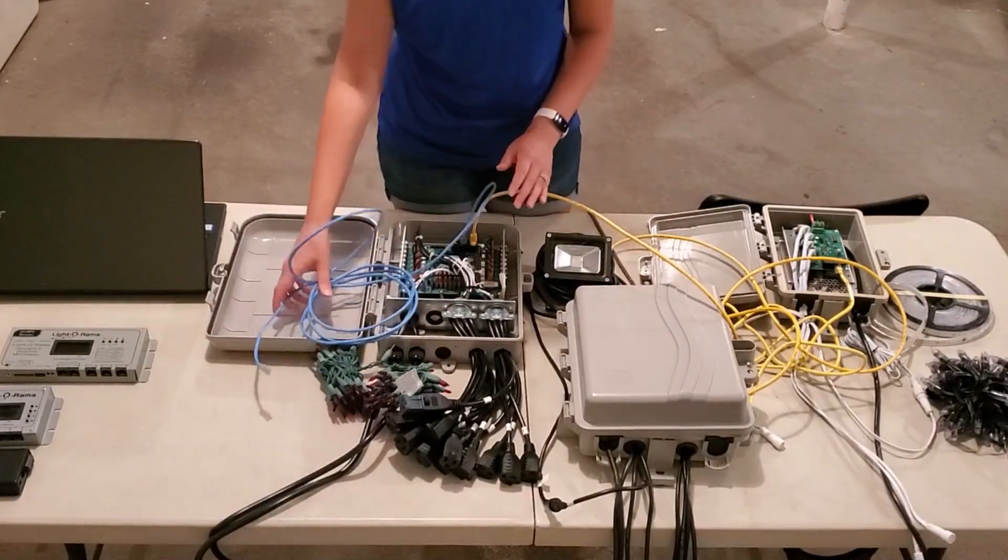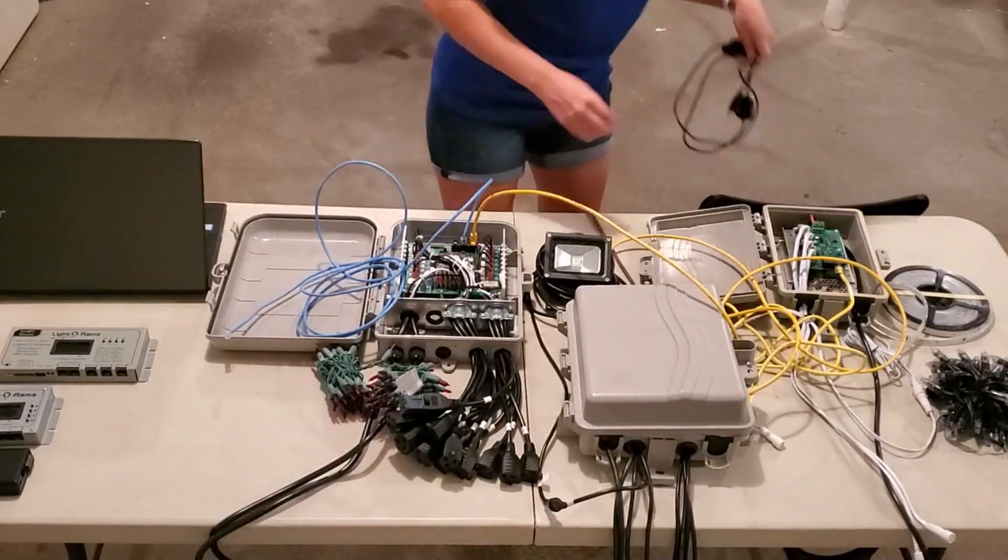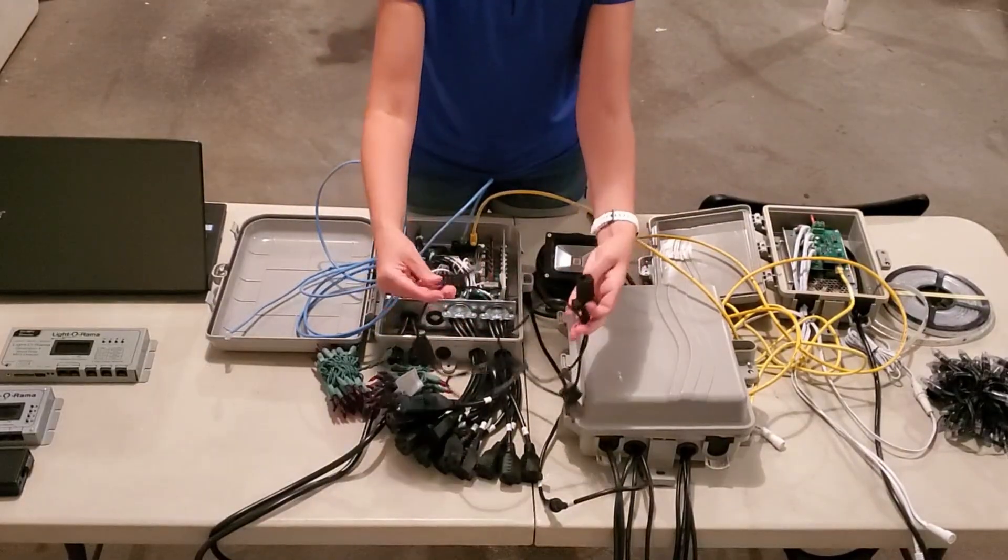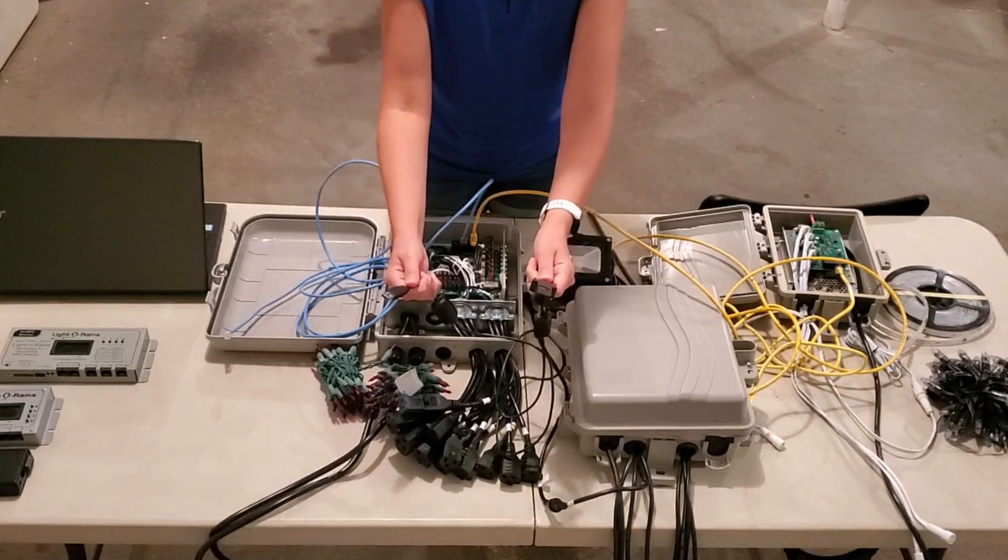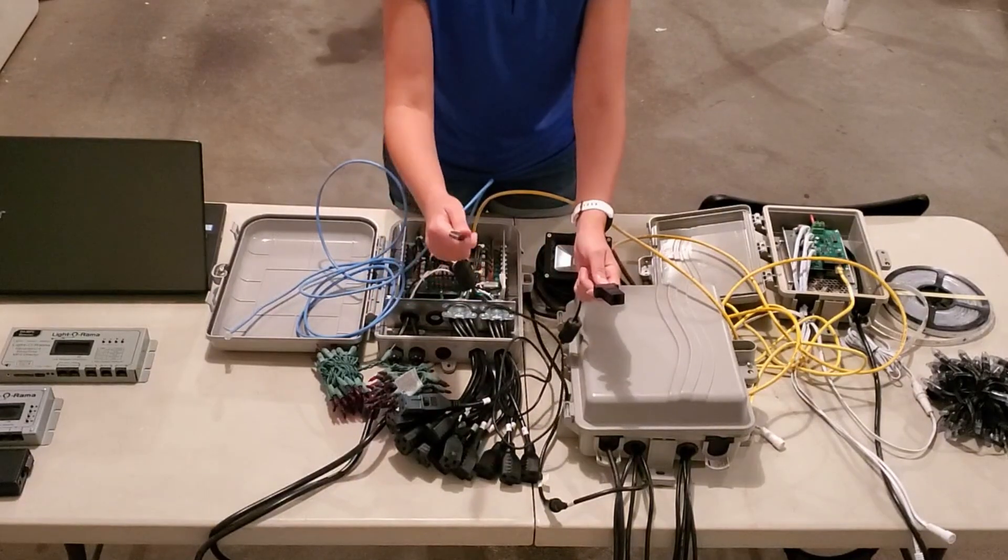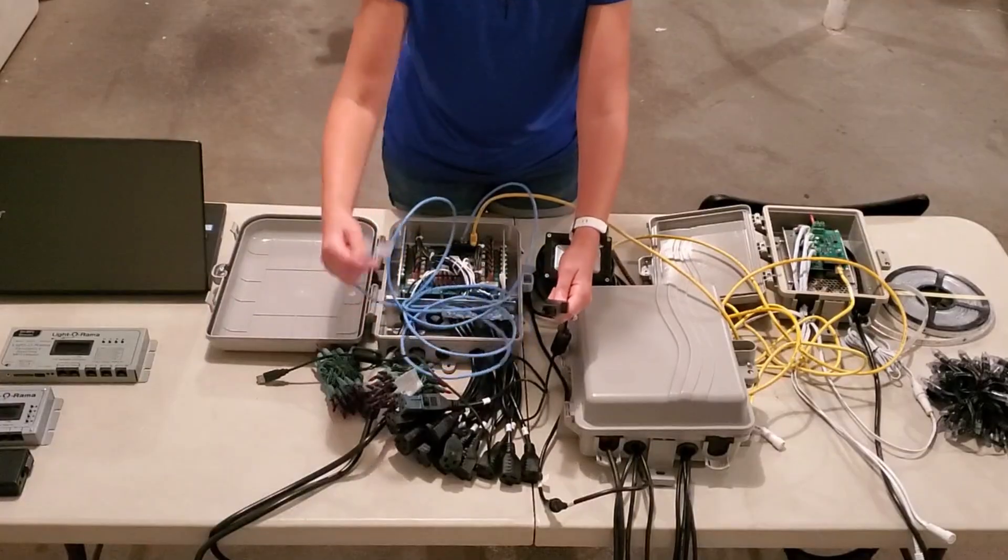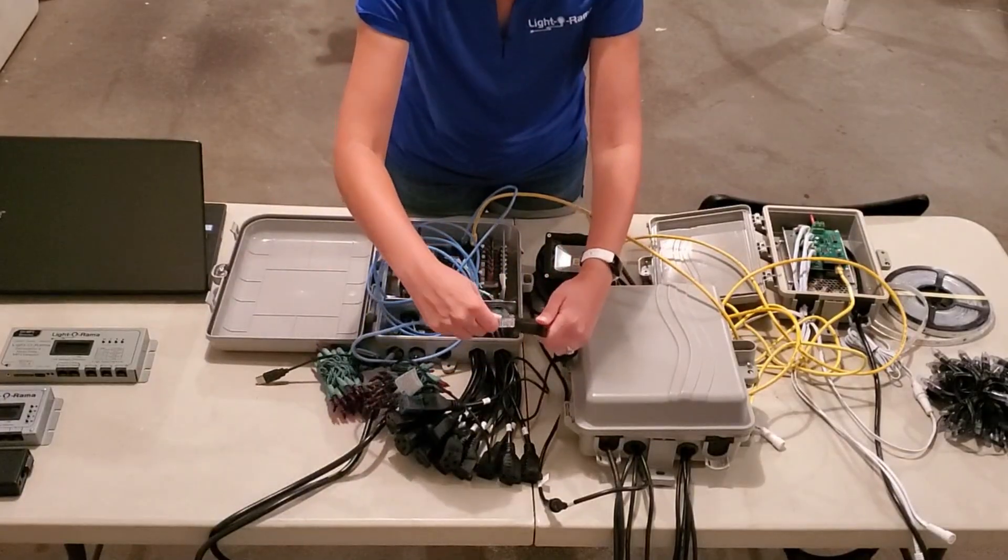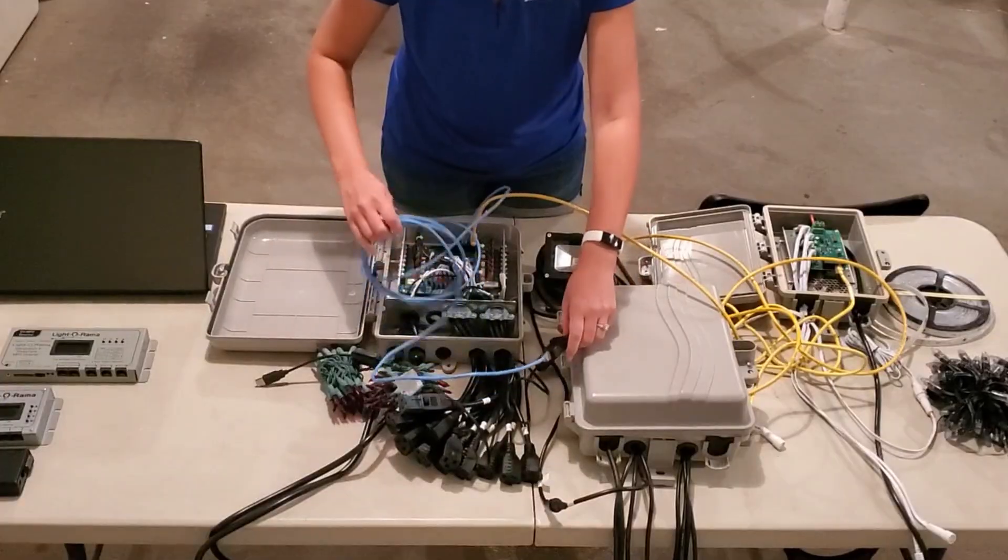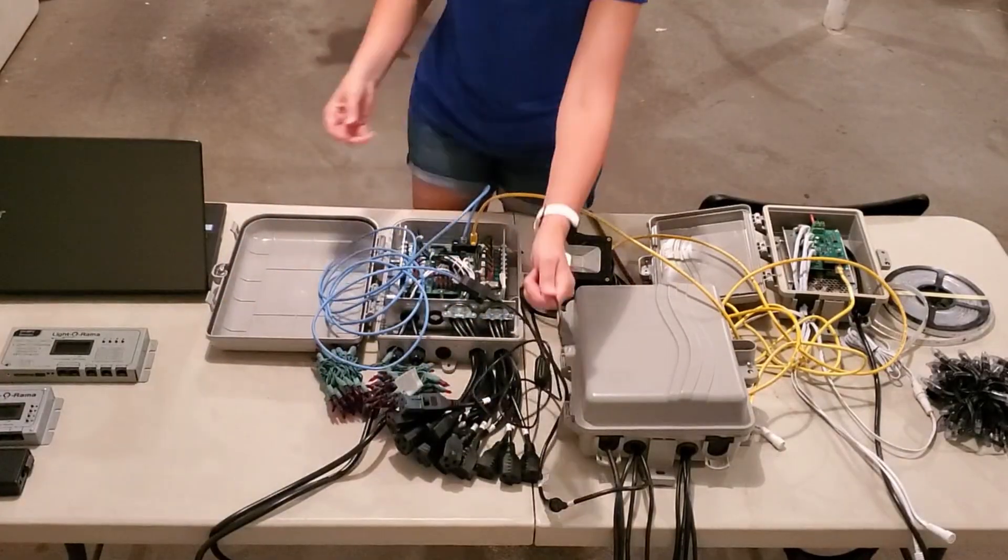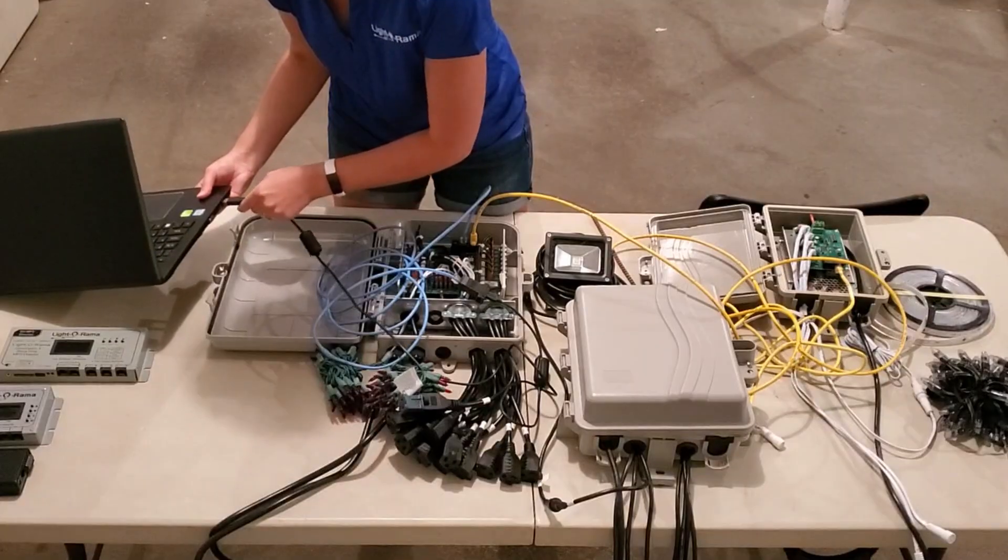If you're going to run your show from a computer, you will need a USB 485 adapter. One end has a connector point for a Cat5 cable. The other end is a USB. So we'll take the Cat5 coming out of our first controller, plug it into the adapter, and then take the other end, which is a USB, and plug it right into the computer.